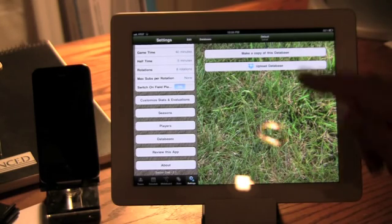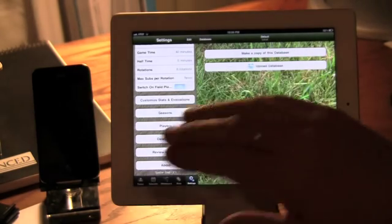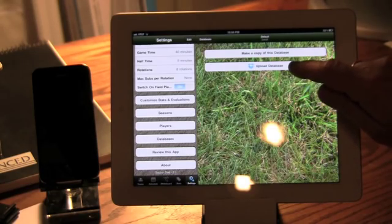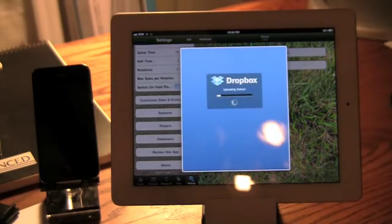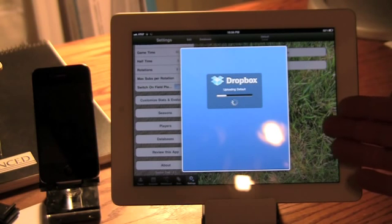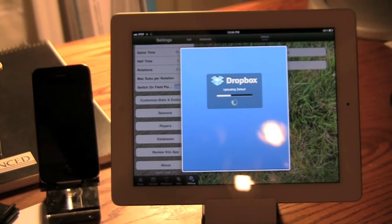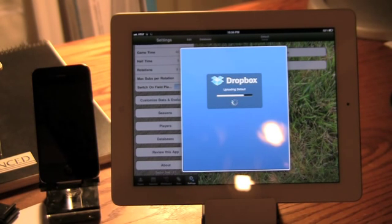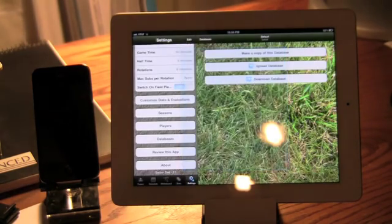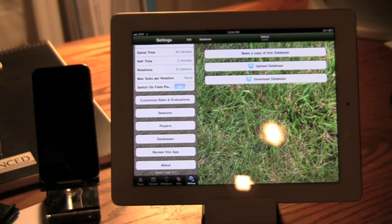But let's just do the synchronization at this point. So I'm going to say I want to upload my database. So uploading your database is taking whatever you have on this iPad and putting it up in the cloud, if you like, on your Dropbox. So you see a little progress as this happens. This is copying your entire database. So be careful if you're using 3G because your data rates will apply.